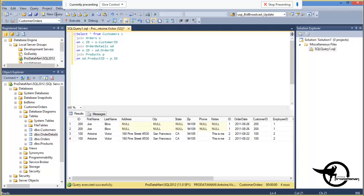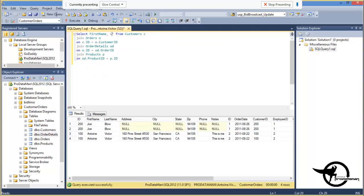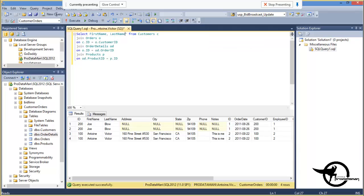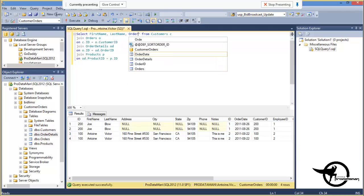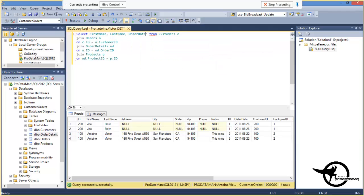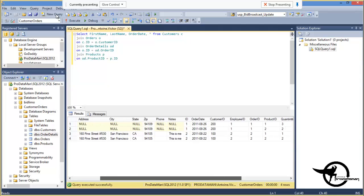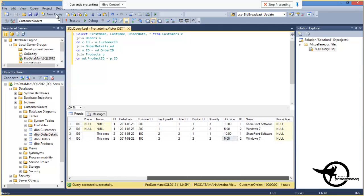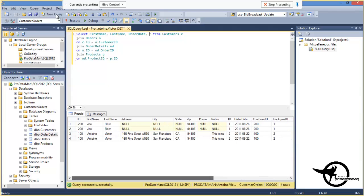All right, so now that we are satisfied with our output, or perhaps we aren't satisfied. Maybe we want to just get the customer's first name and the customer's last name. And perhaps the order date. And maybe just the name of the product and the unit price. So, unit price and P.name.